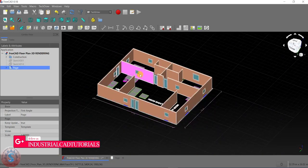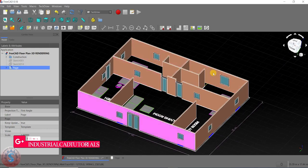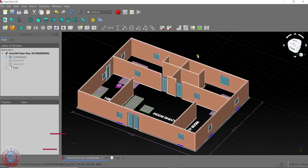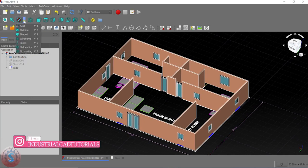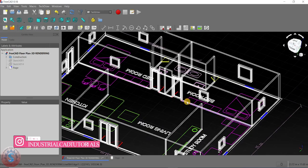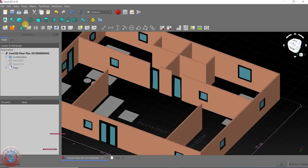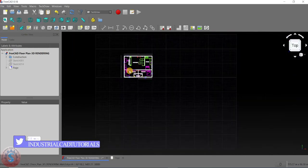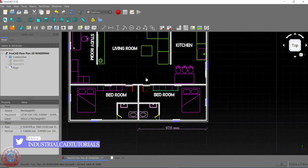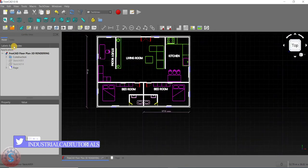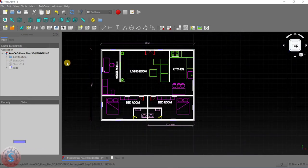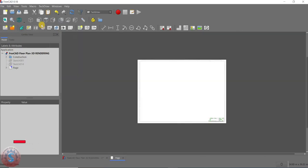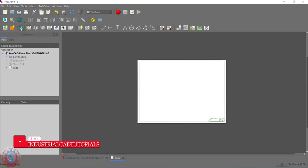Now I want to create one view. I am going to the FreeCAD floor plan 3D model I created. First, I want the 2D plan — going to the 2D plan using the wireframe mode. You can give shaded as your wish. I am going to the top view, and you can observe this is the top view of the plan.